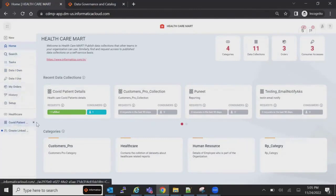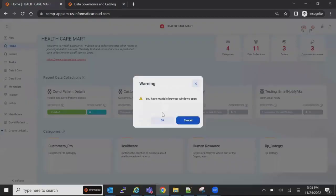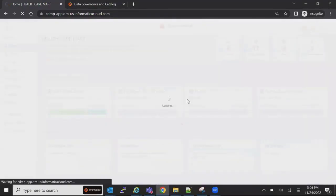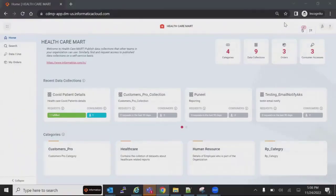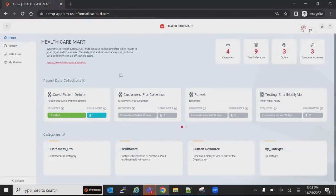These are all admin-related activities. I have to make sure that everything is ready for consumption. Let me log out and log in as the business user who is requesting the specific report. I have now logged in as Sophia, who is the business user requesting the report.